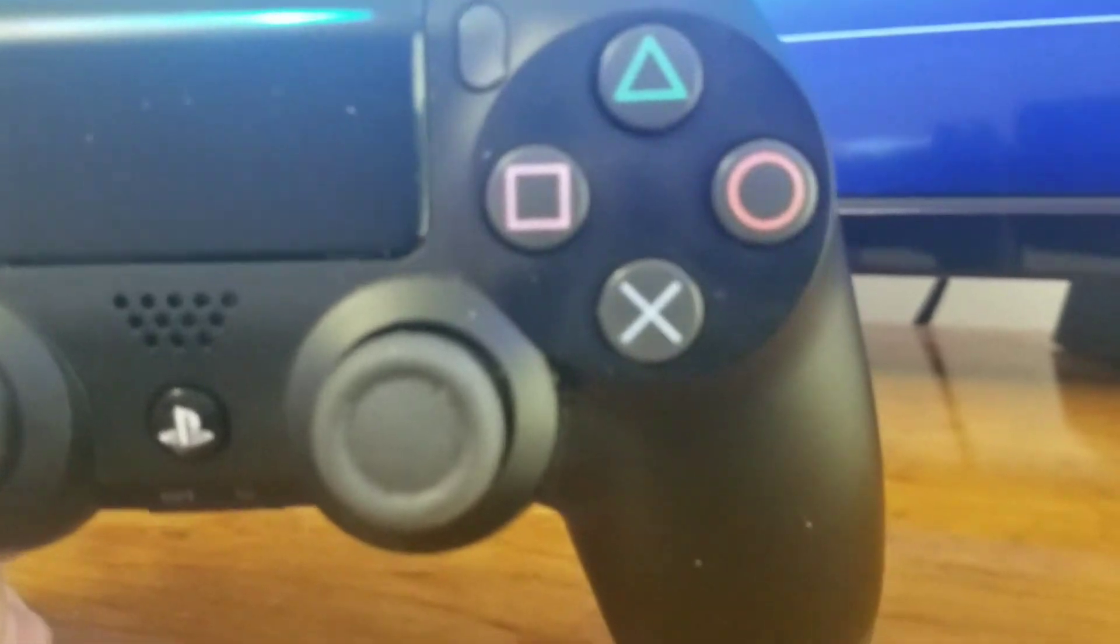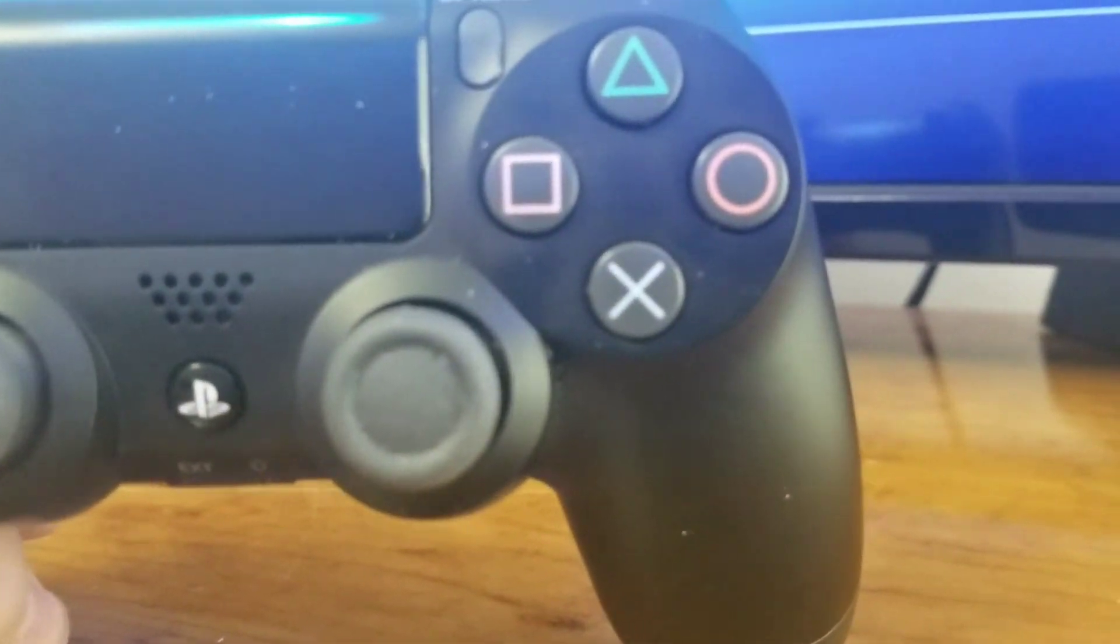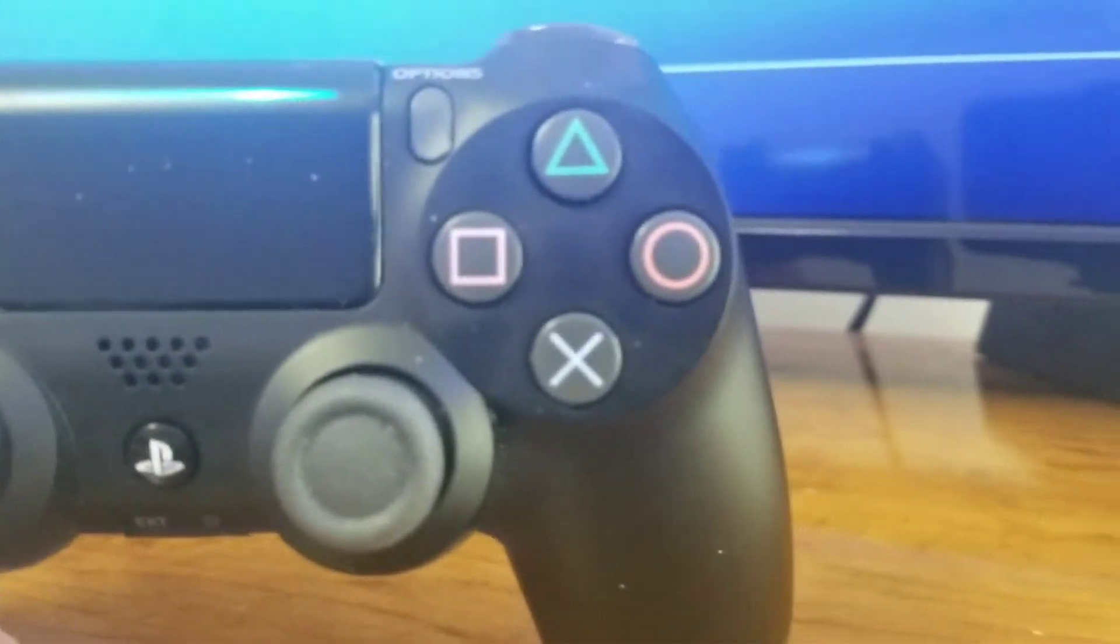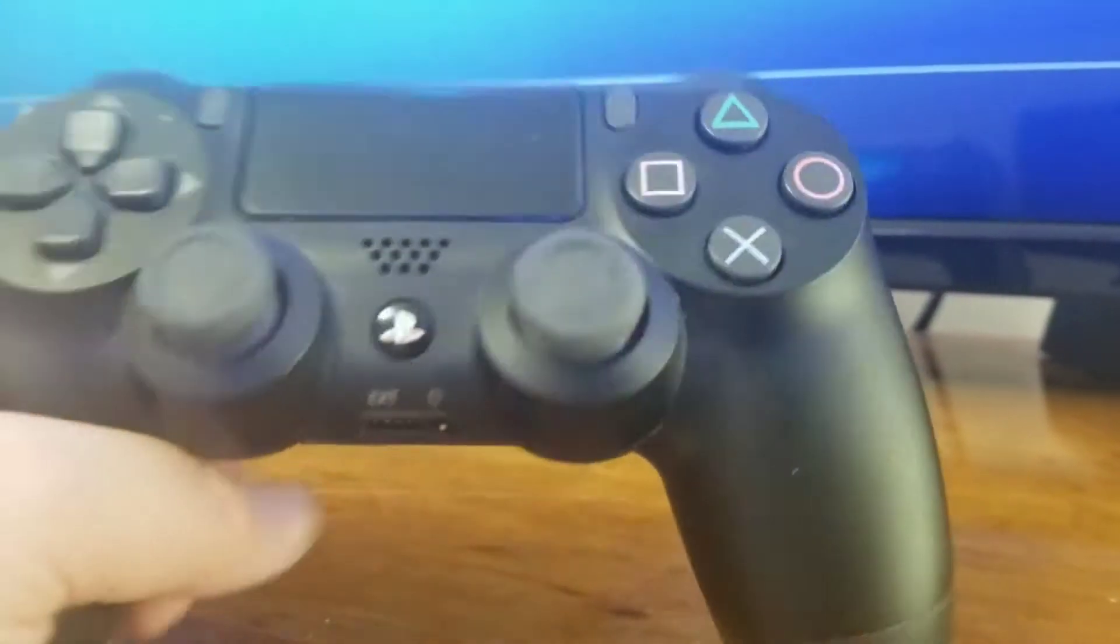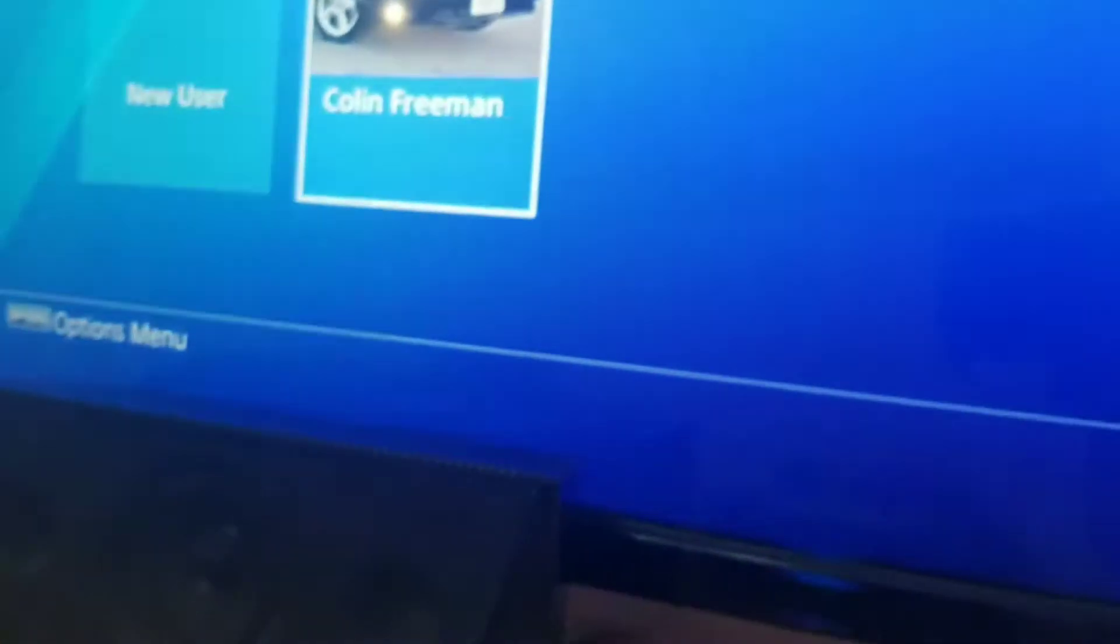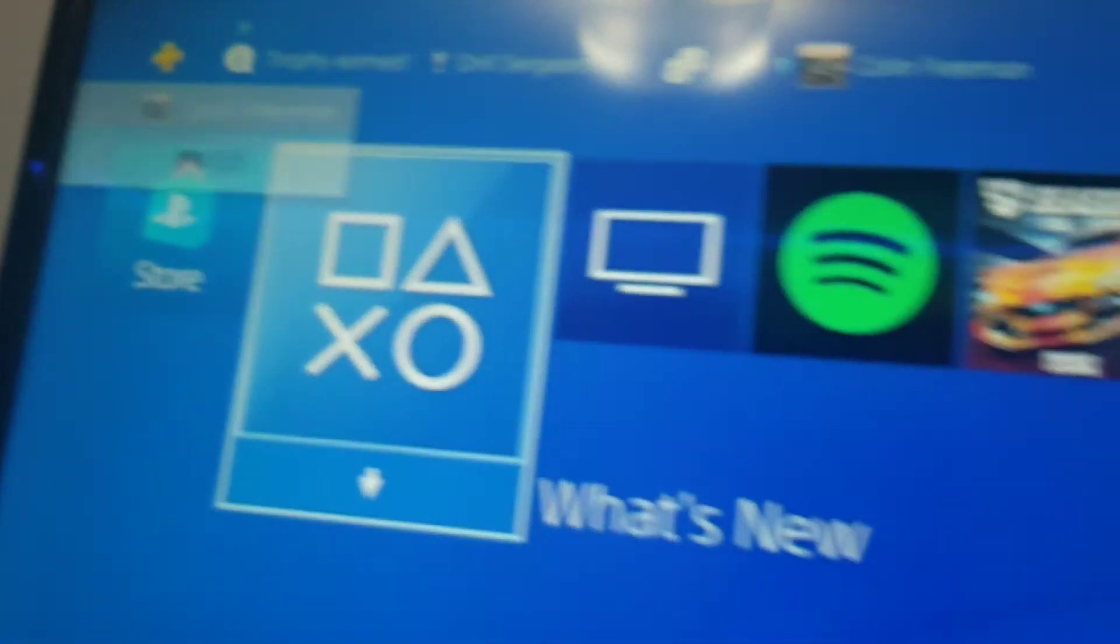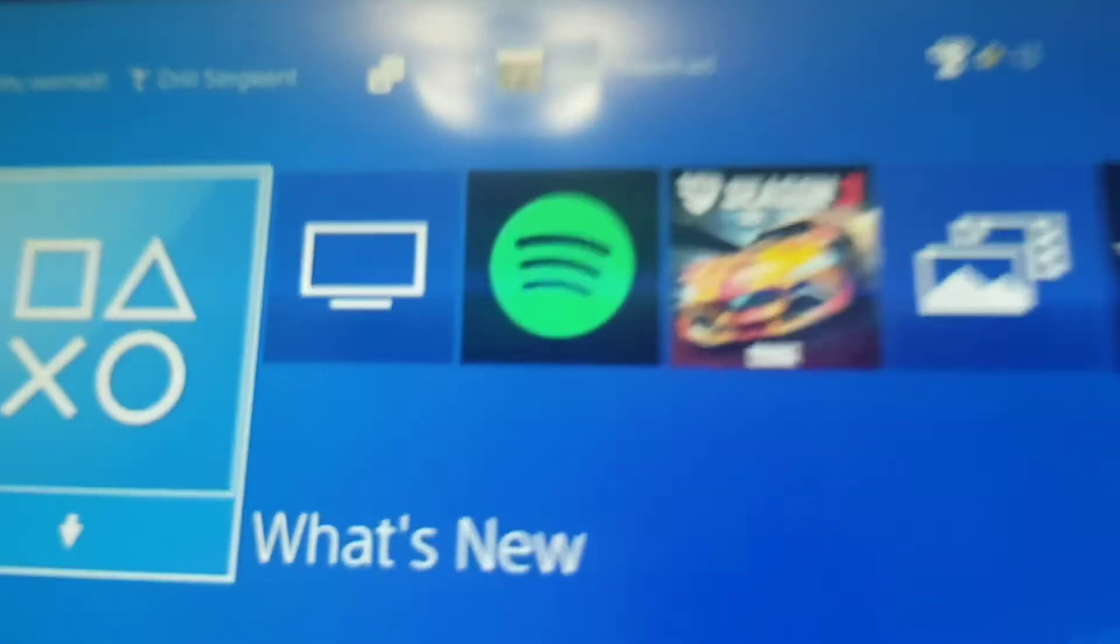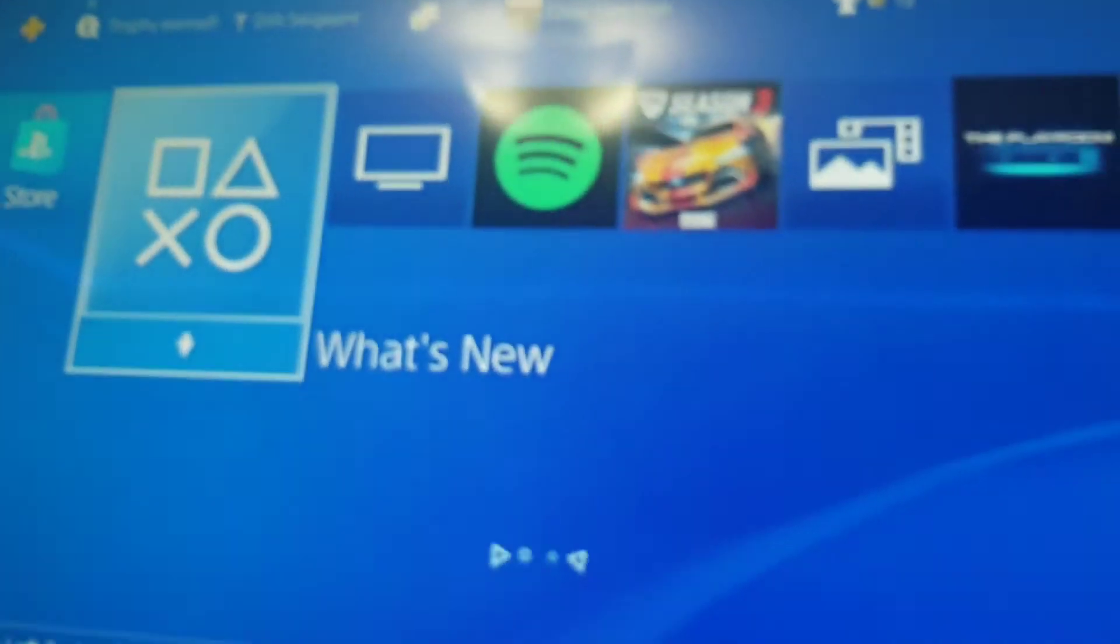Your X, O, triangle, square. And it says push PS button. And push X. It shows your battery level right there when you log in. And it shows I earned a trophy, apparently.